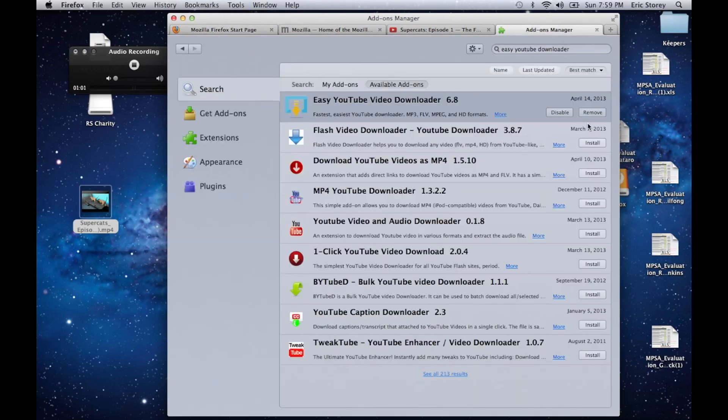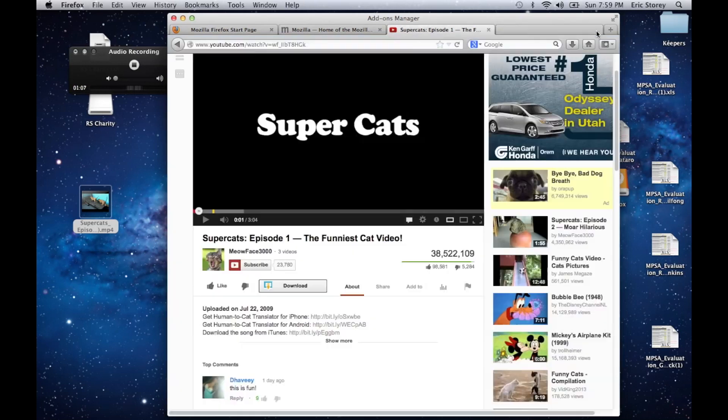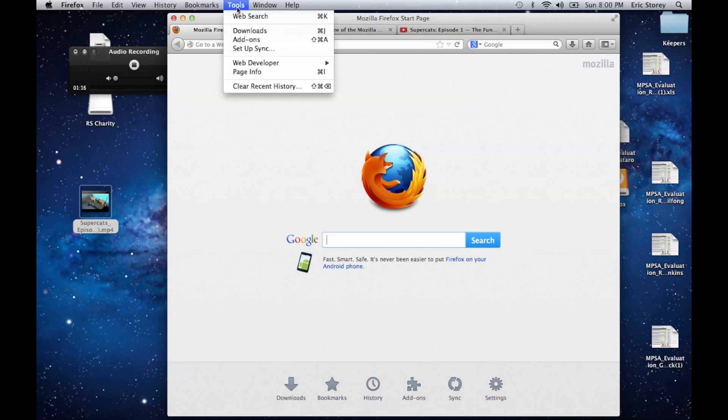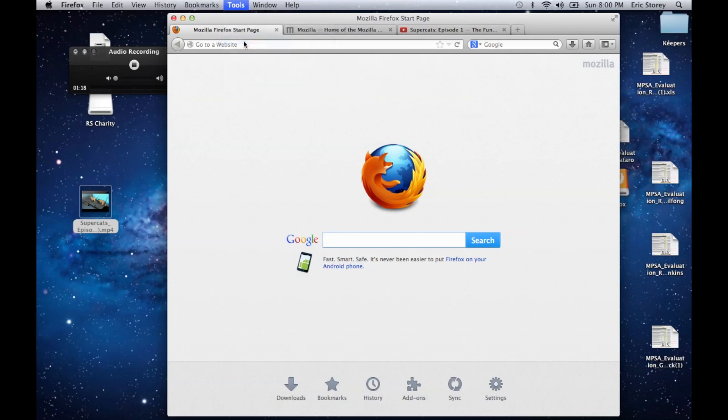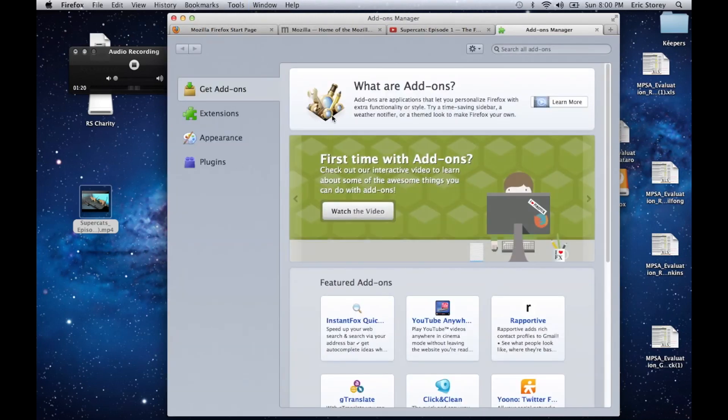While you're in the add-ons option, I just quickly removed that. I'll redo that because we'll show you how to do it from the beginning. So we're back here in the Mozilla page. We're going to go up to tools, down to add-ons, and while we're in here, there is a search bar. It's in the upper right-hand corner.